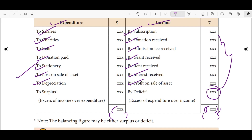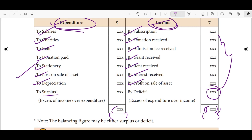Surplus or Deficit: if income is more than expenditure, that is called Surplus — excess of income over expenditure. If income is higher, there is extra money, which is Surplus. If expenditure is more than income, that is called Deficit.